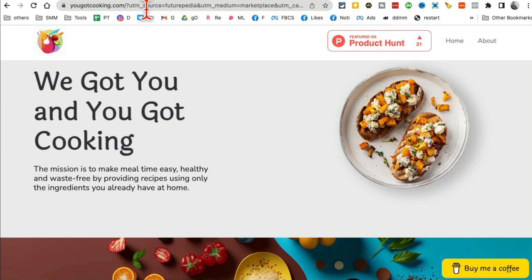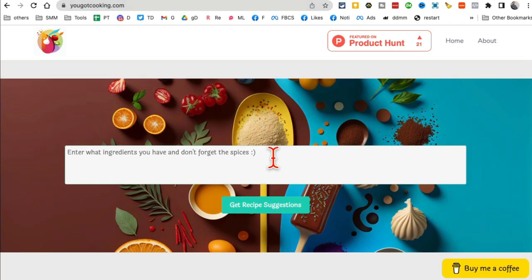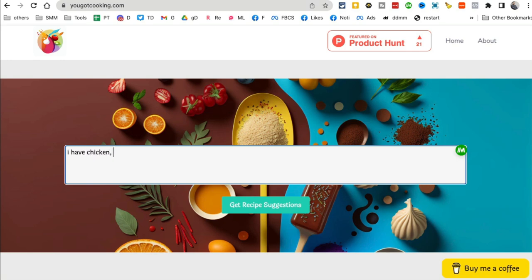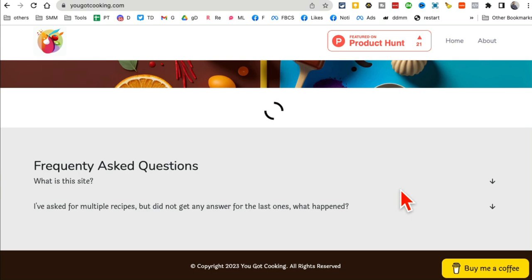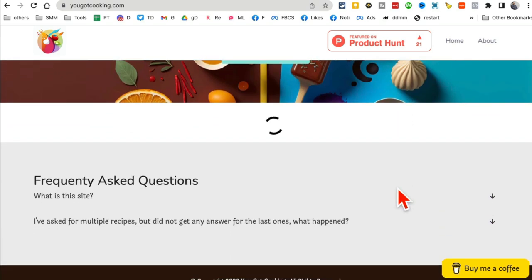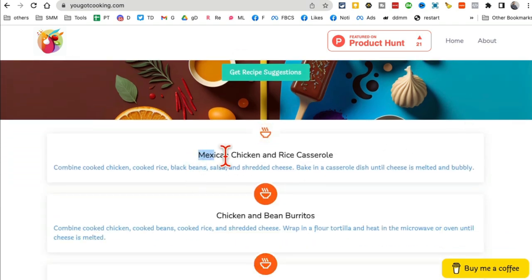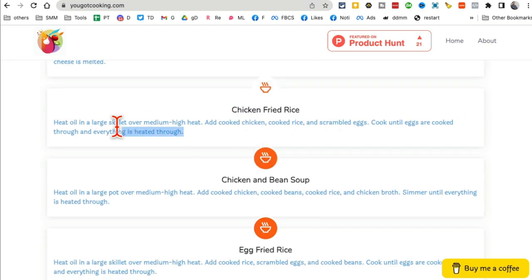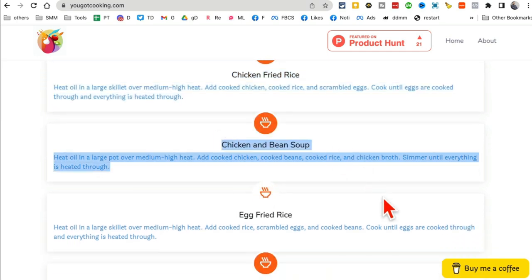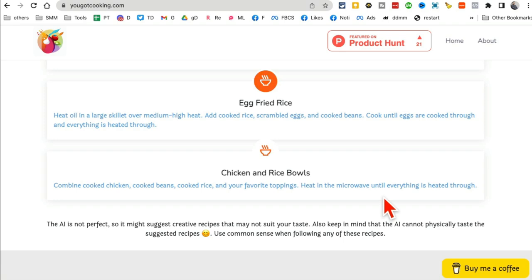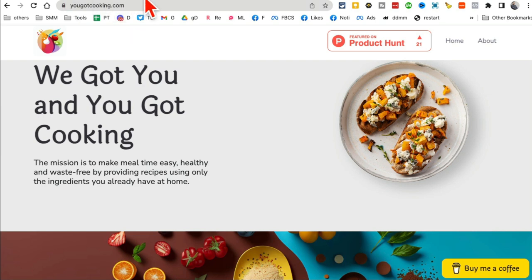Tool number three: yougotcooking.com. This is actually one of my favorites. You enter the ingredients you have and it will create different recipe suggestions. For example, say I have chicken, eggs, rice, and beans — enter whatever you have available in your fridge, then click 'get the recipe.' Here you go: I can make Mexican chicken and rice, chicken and bean burritos, or chicken fried rice, along with the full recipe. Based on what's available, it tells you what you can actually make. Awesome tool.